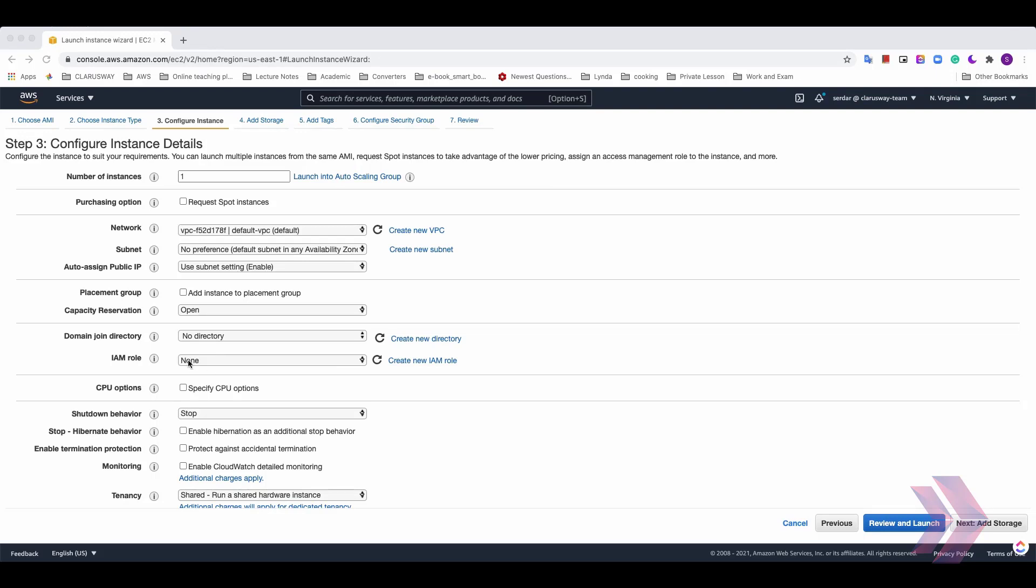And for example, IAM role automatically deploys AWS credentials to resources that assume it. For example, if we want our EC2 to reach the other services like S3 storage service, we need to add an IAM role for this menu. Since we make basic launch operation, let's leave it as is.